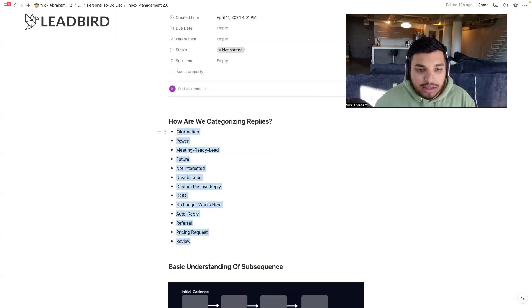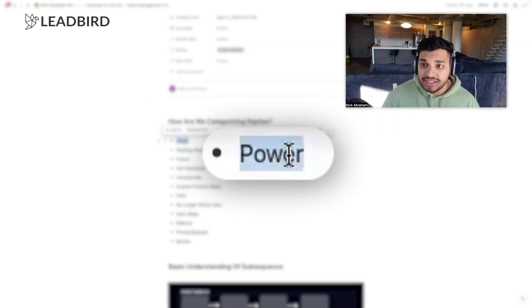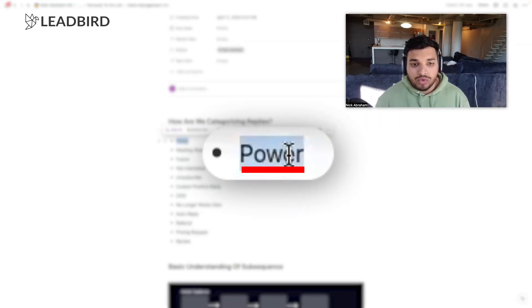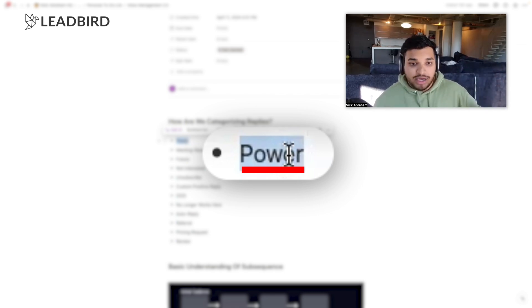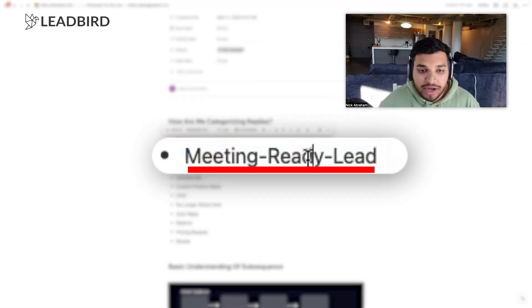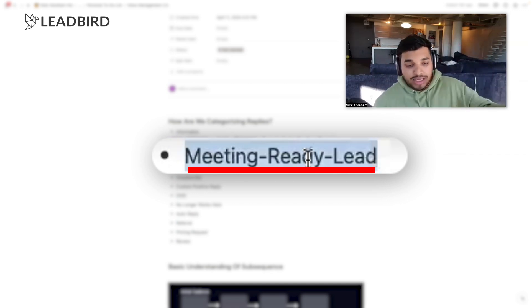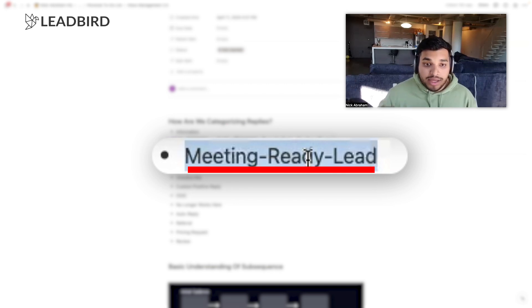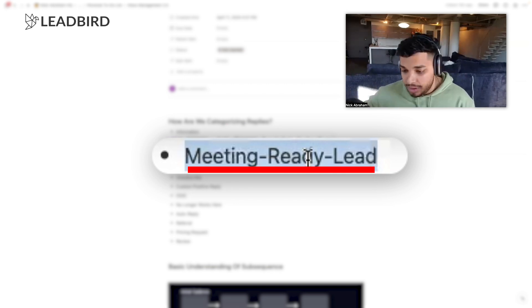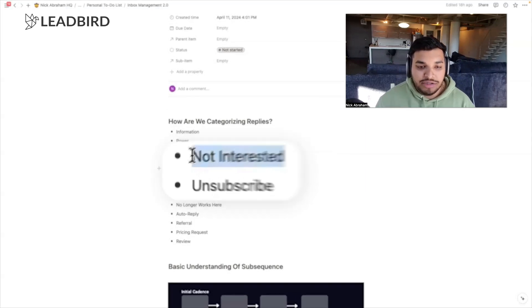Here's how we categorize everything. 'Information' is if someone is requesting more info. 'Power' is if someone says 'this sounds really cool' — you put them into a power sequence which replies and says 'thanks for getting back to me, I'd love to set up a time to talk, which day is better for you?' 'Meeting-ready' is what we actually bill and send to our clients — someone showing interest and wanting to get on a call. We forward that to our client, they take it over and set the appointment. 'Future' is if someone requests outreach at a later time. Then 'not interested' and 'unsubscribed' — and we separate these two.